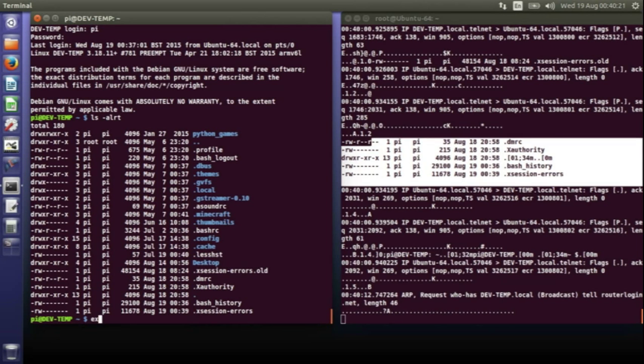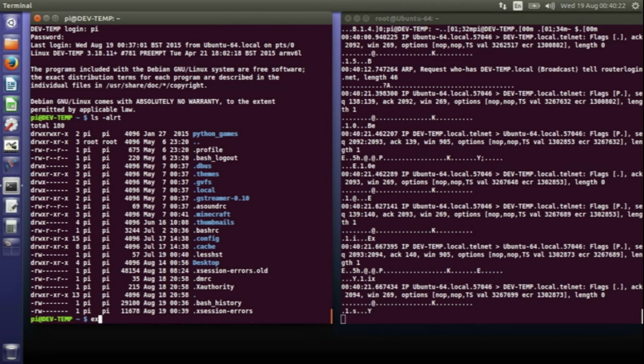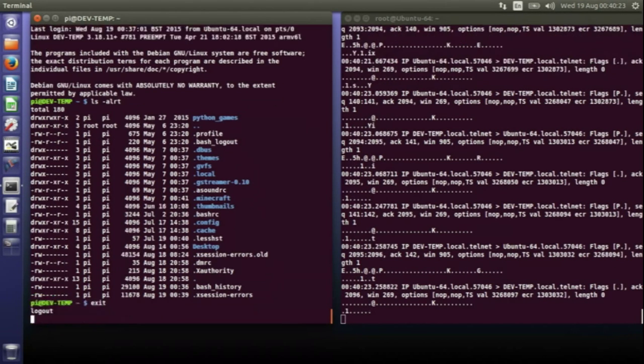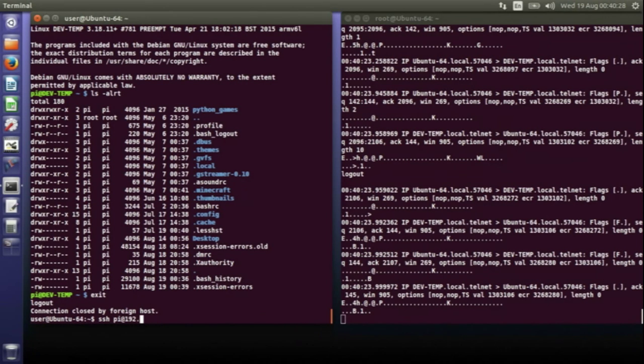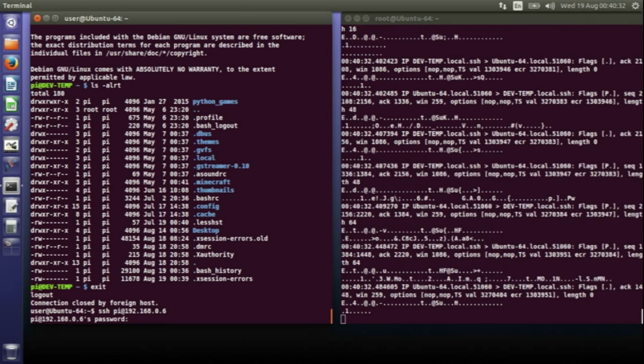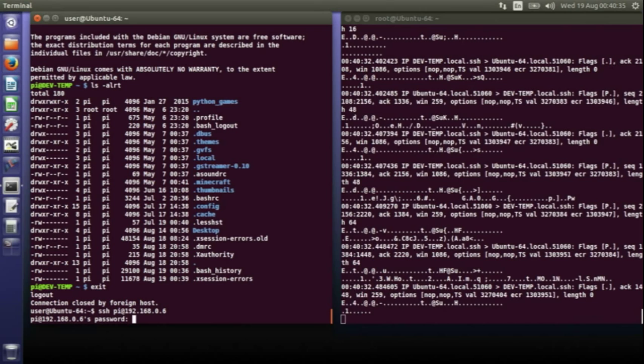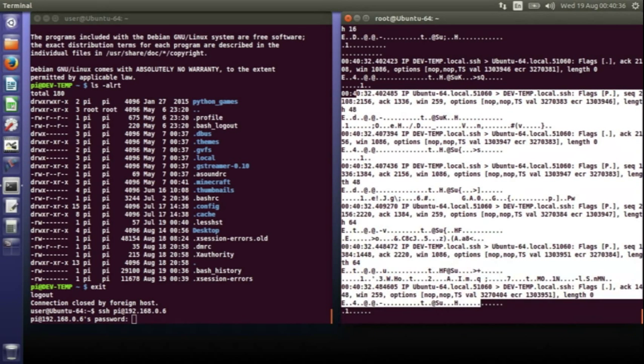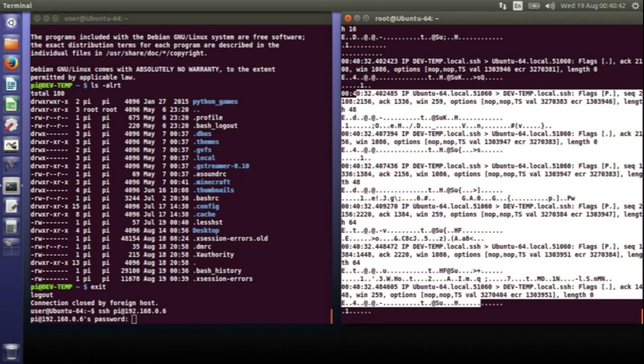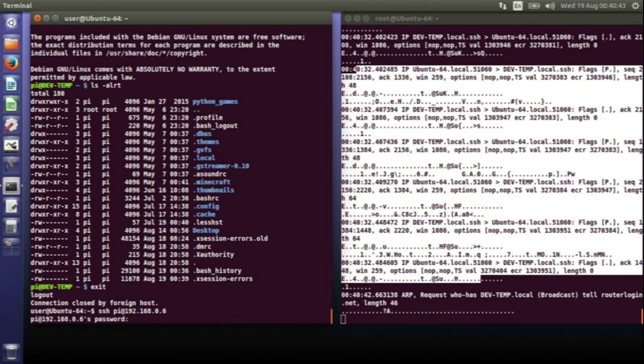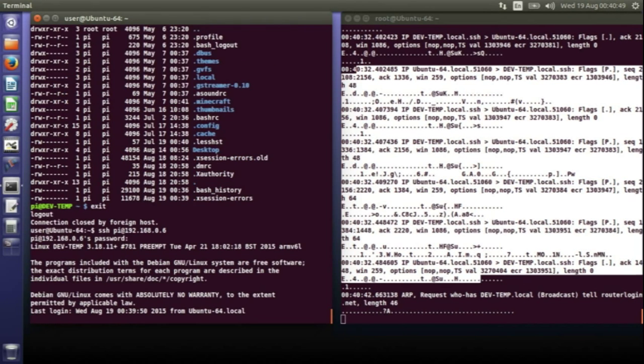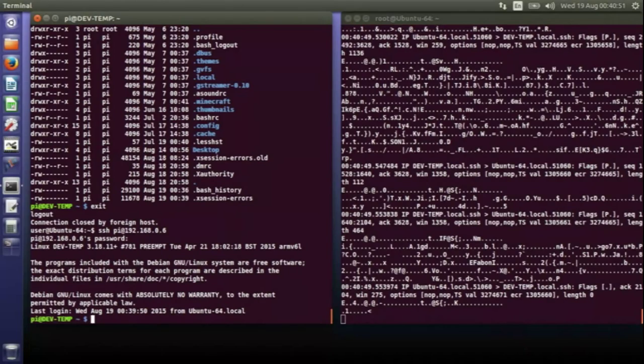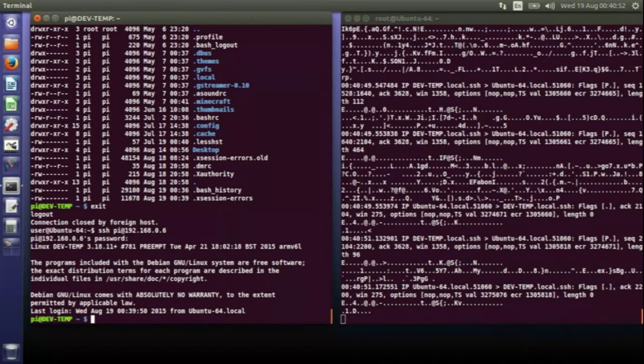So instead, what you should use is Secure Shell. So if I secure shell to my Raspberry Pi... So now I've secure shelled, and on this side here where you can see the data going backwards and forwards, it's all encrypted, so there's nothing you can read there. So I've typed in—well, it's already sent the username—so now I've typed in the password and hit enter, and it's all just a mass of funny characters.